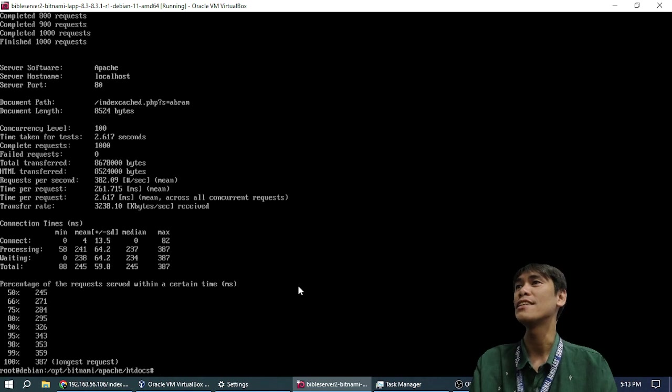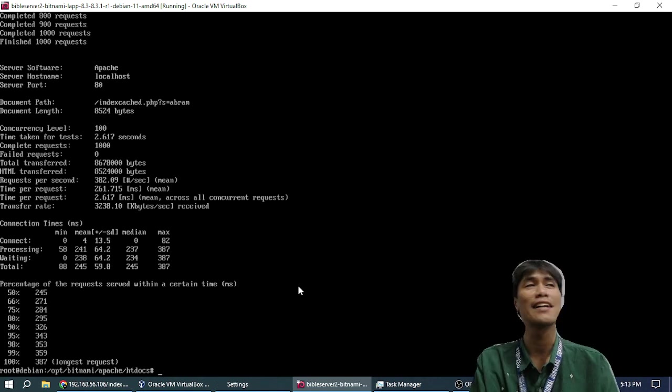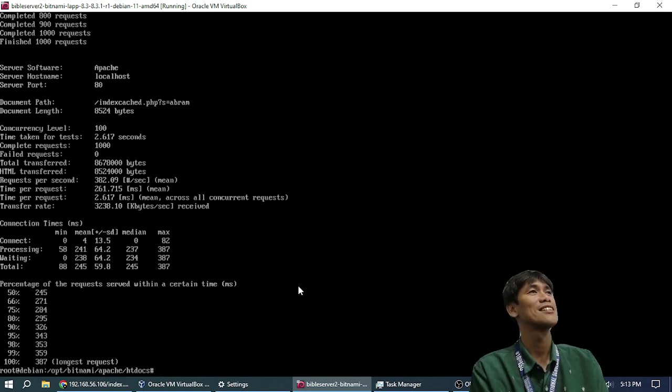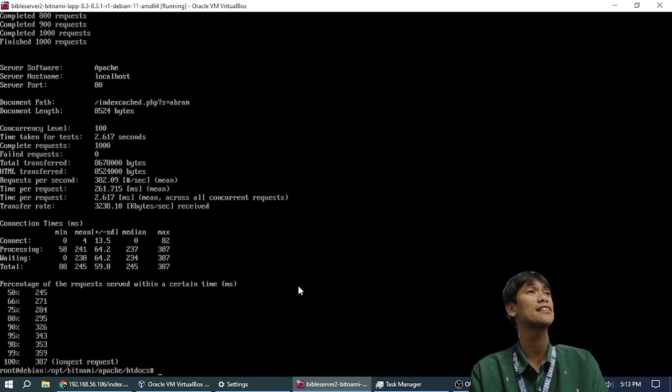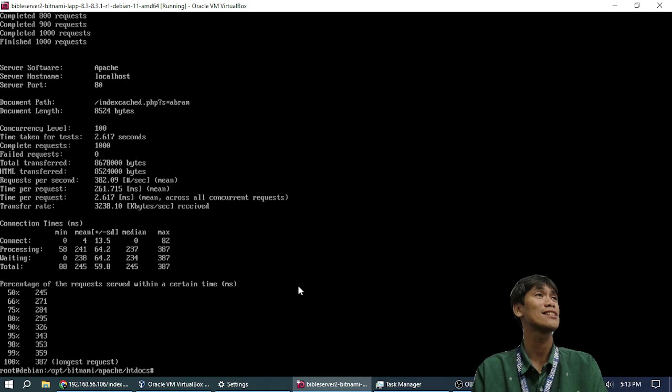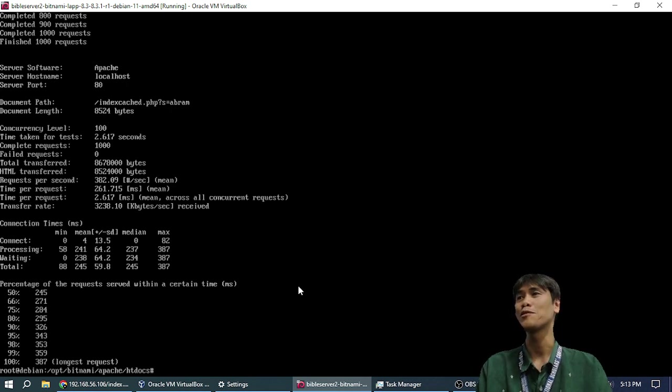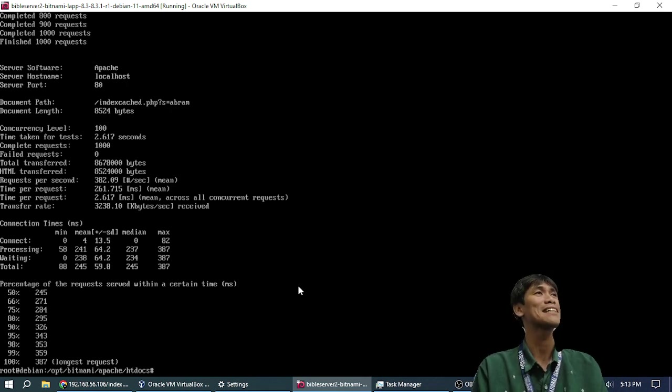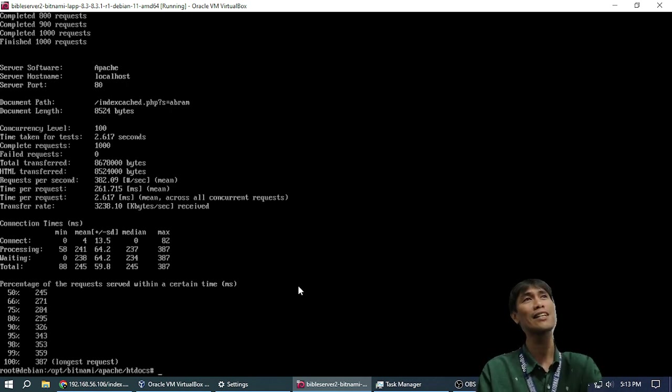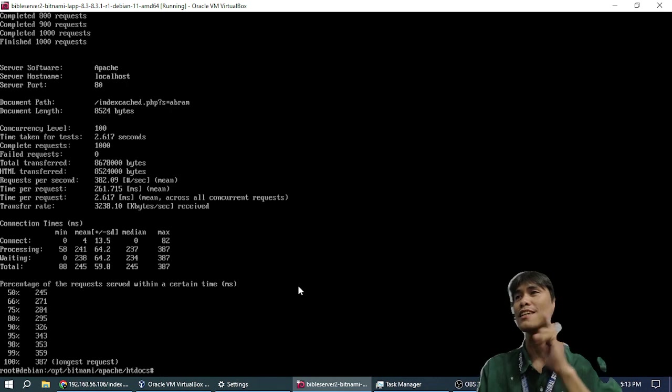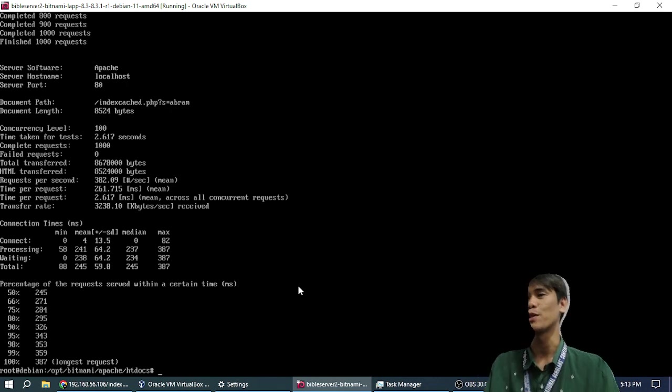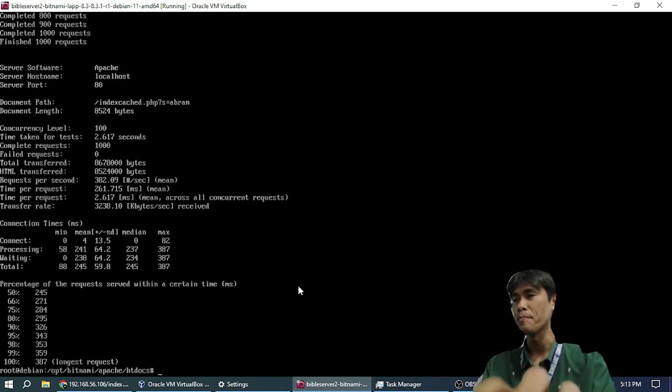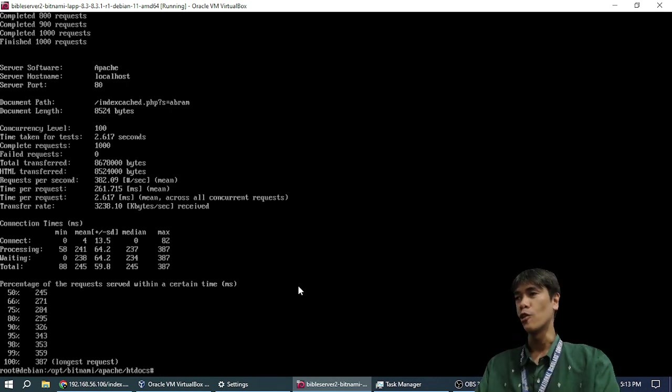It finished in 2 seconds. So it is about 33 times faster. 33 times faster, not 2 times, but 33 times faster, because the other one is 66 seconds, this one is 2.6 seconds. So, now let's look at the code.